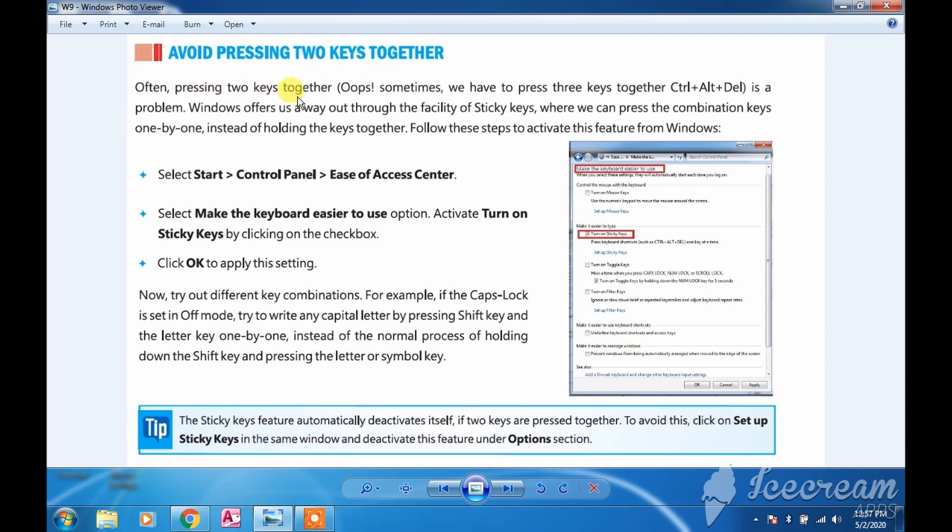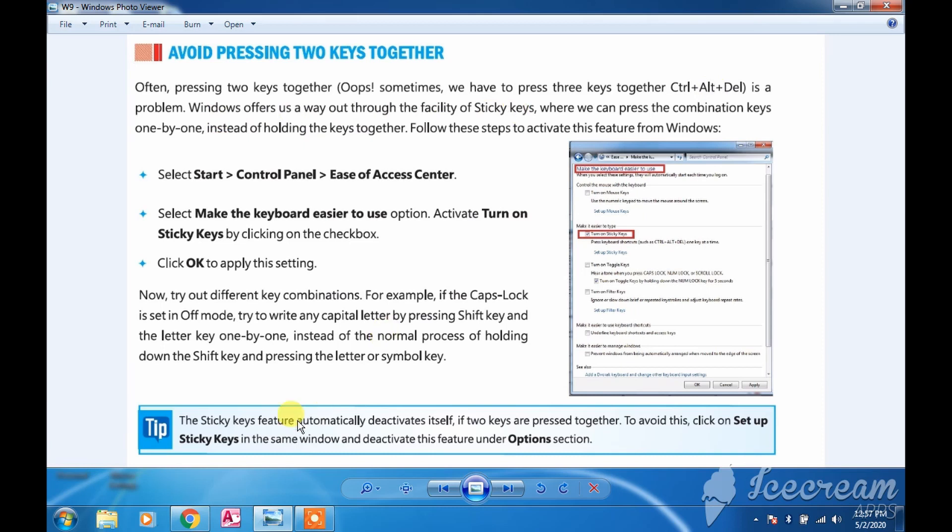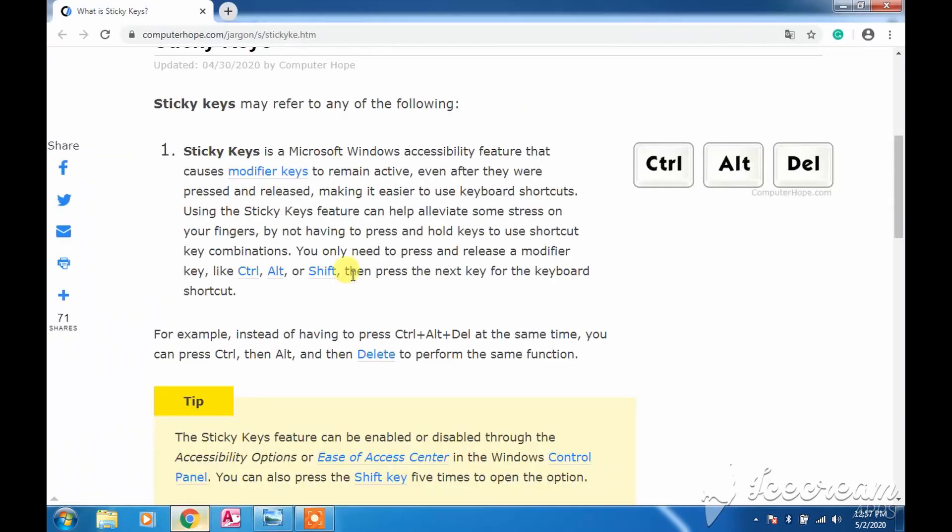Often pressing two keys together becomes a problem, like Control+Alt+Delete, and Windows offers us a way out through the facility of sticky keys. For the sticky keys feature, let's understand from another reference what exactly it is.